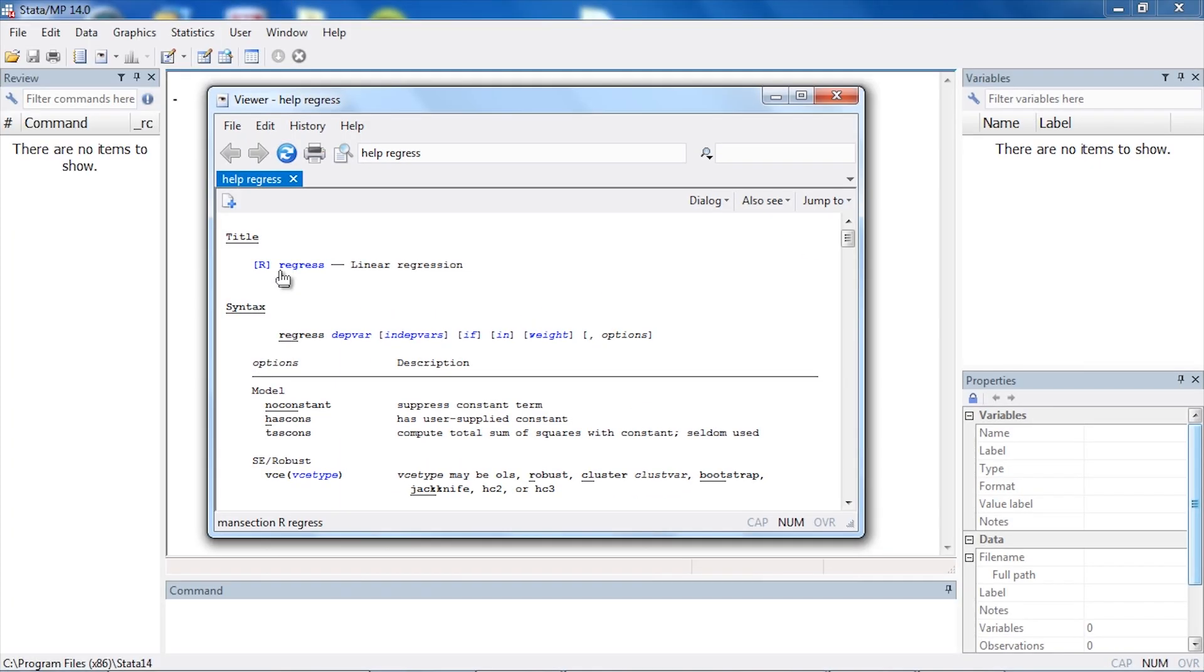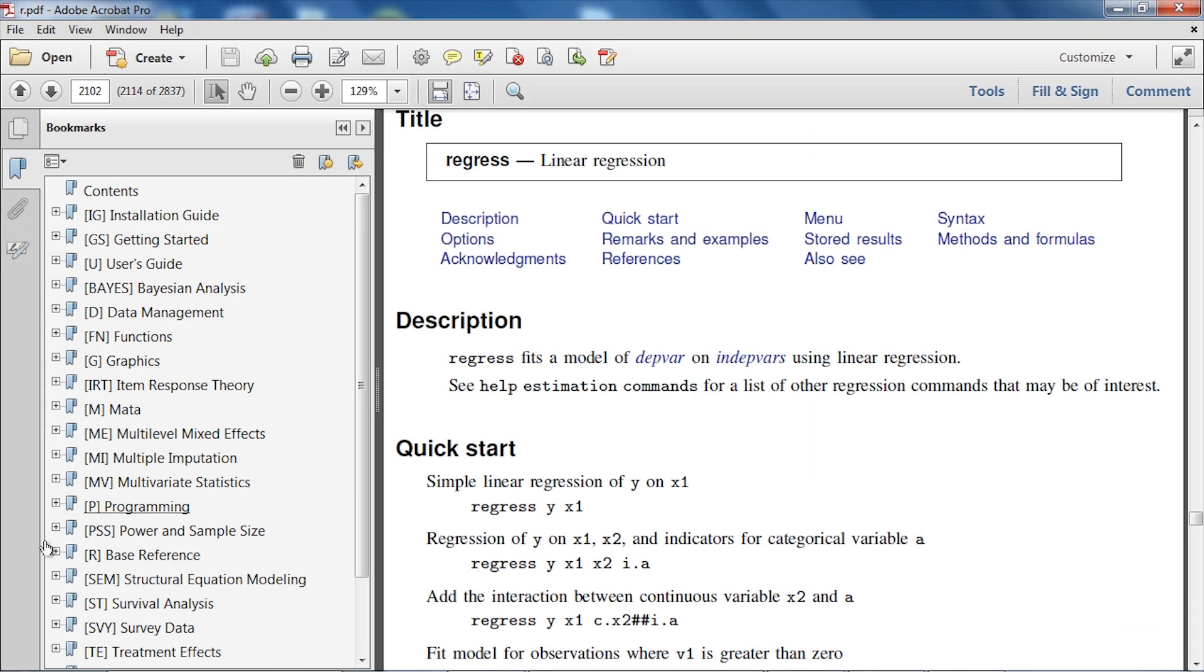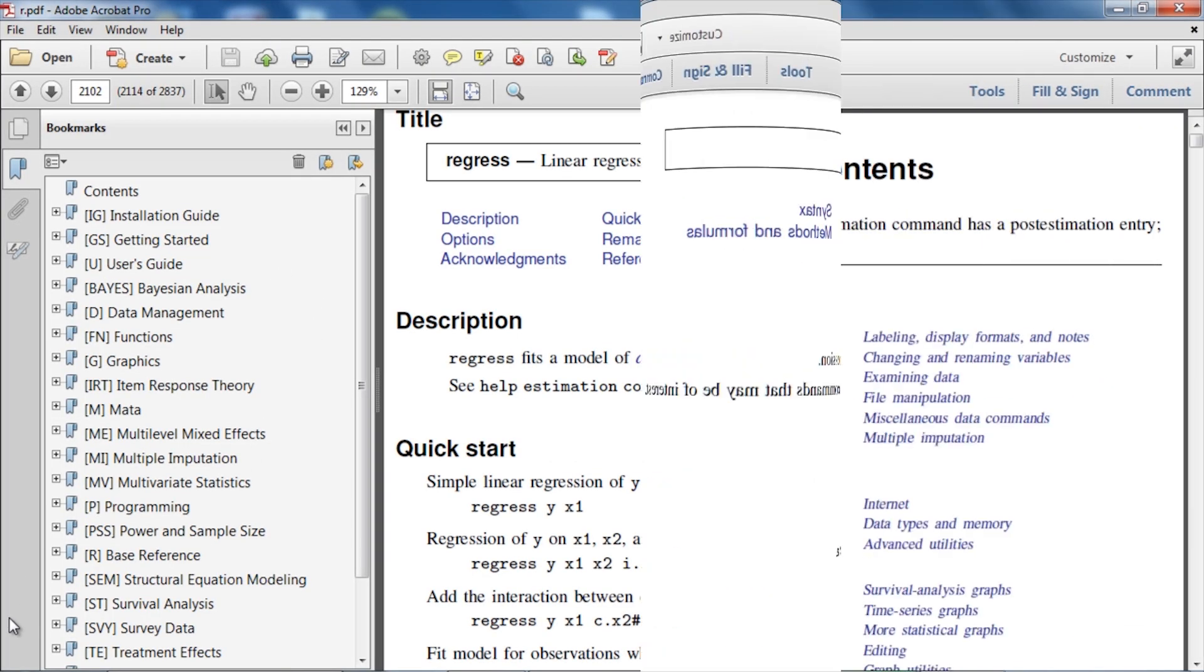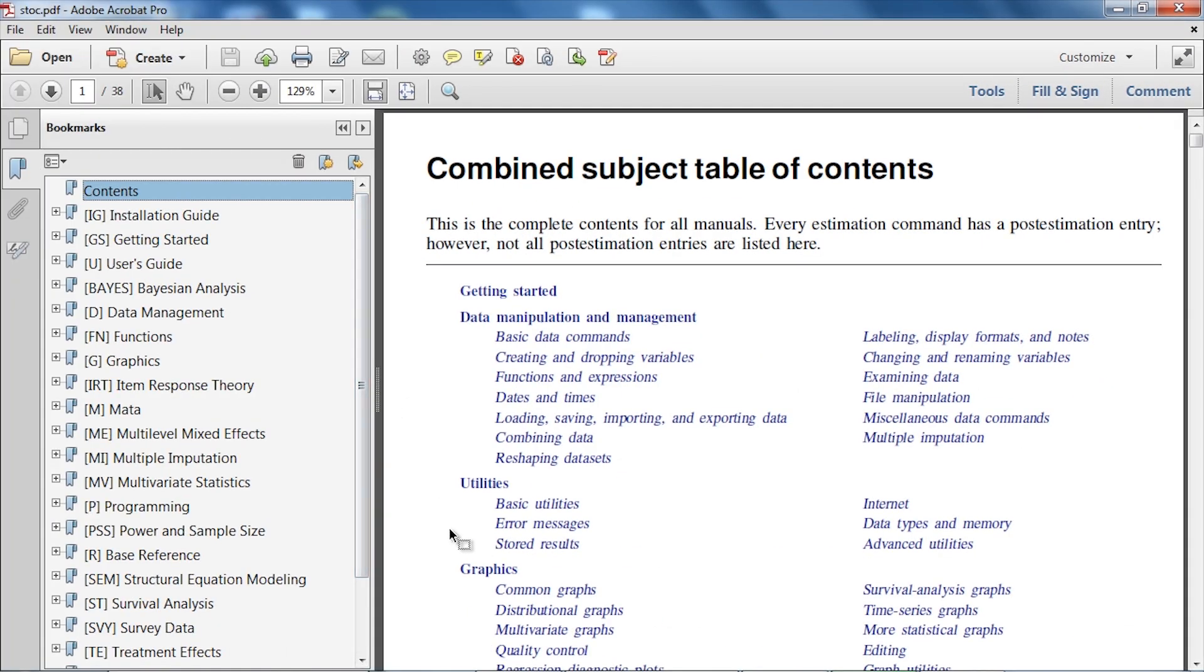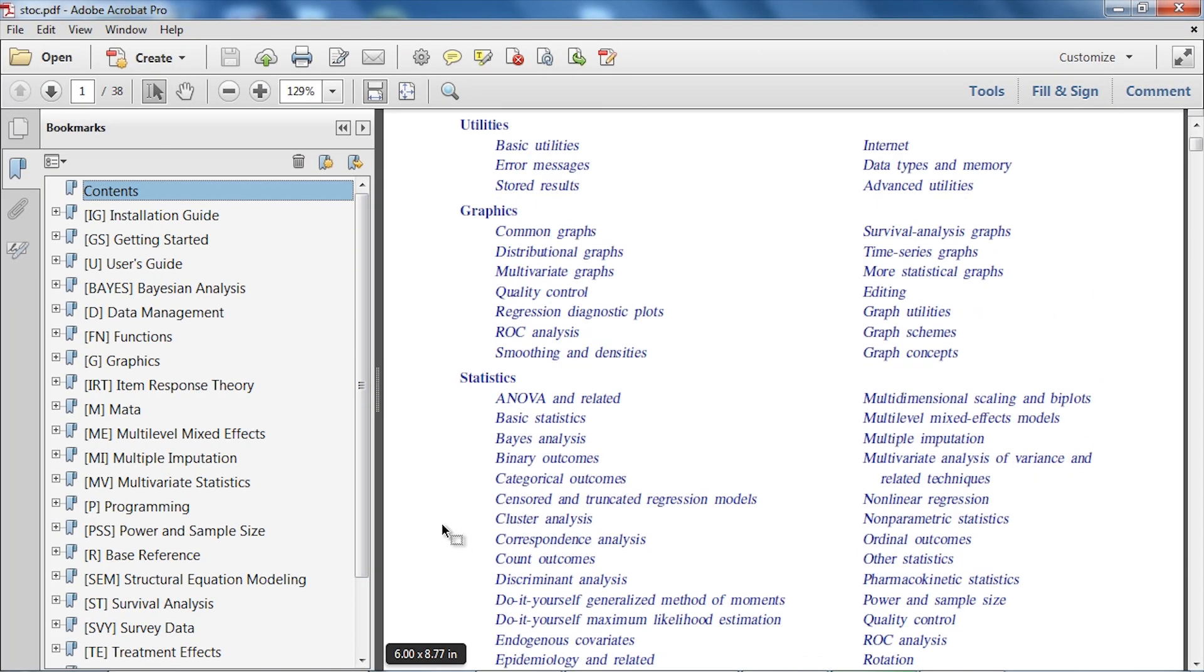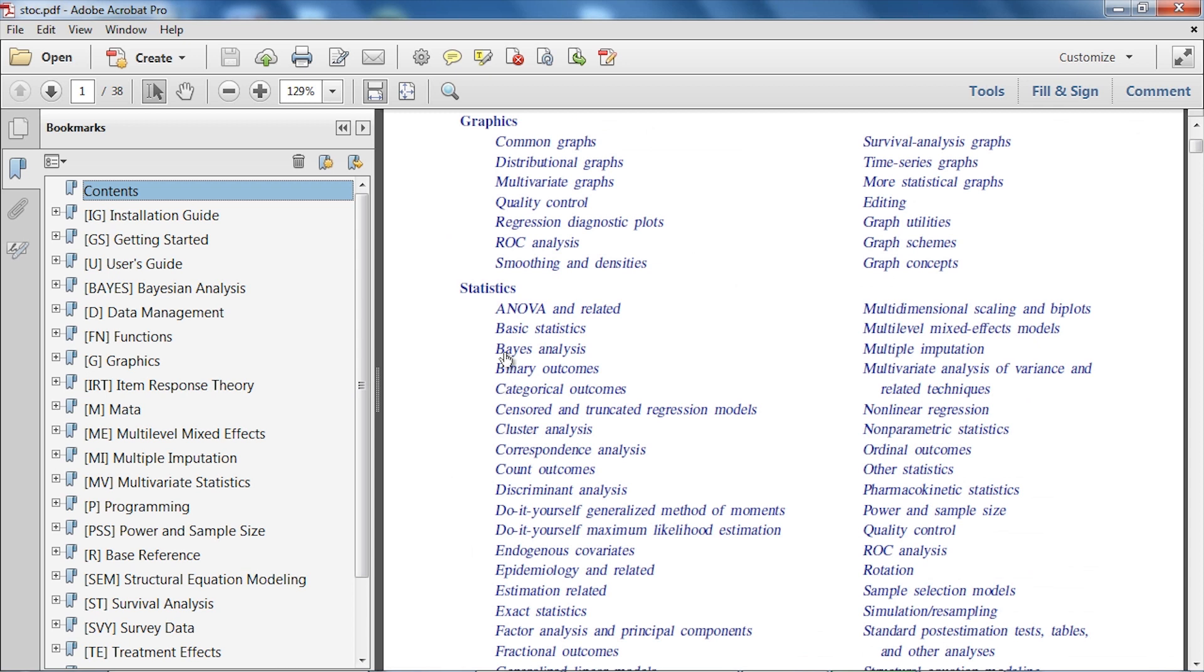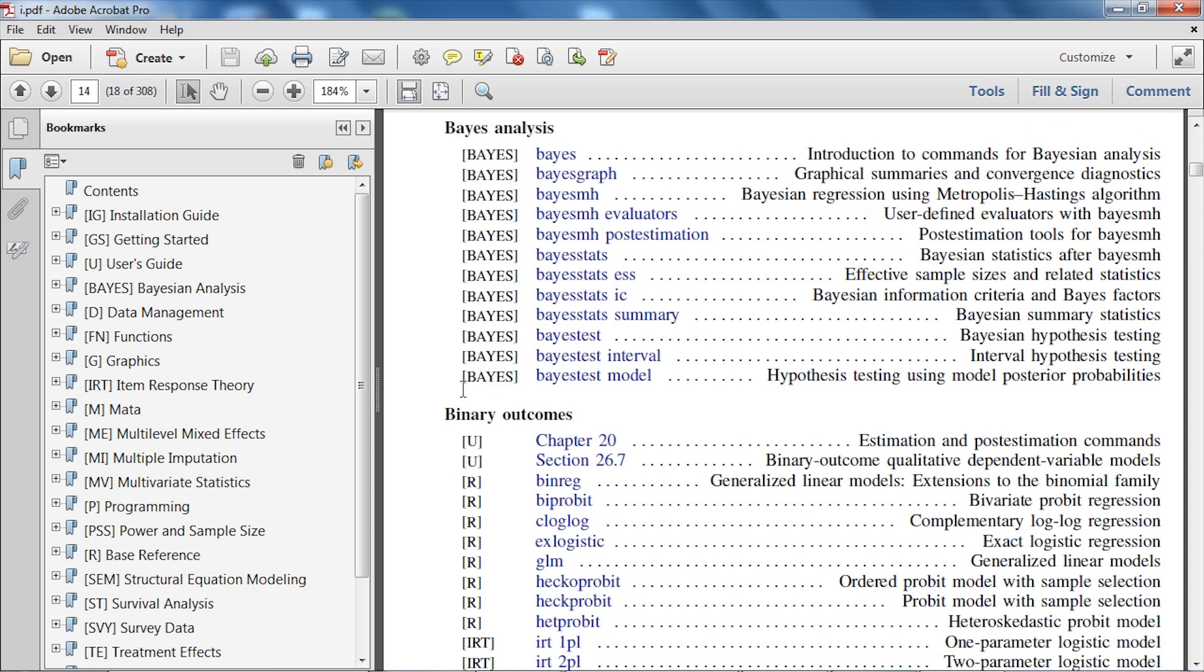Locating a topic is easy with the clickable table of contents.